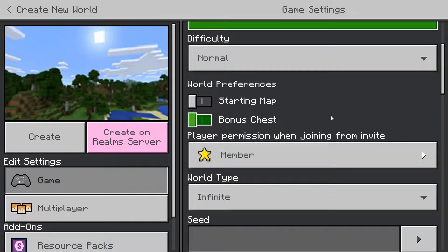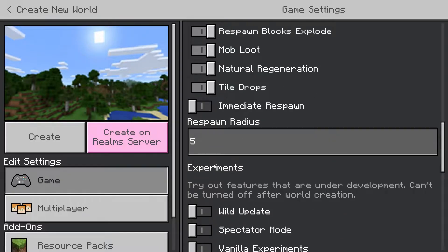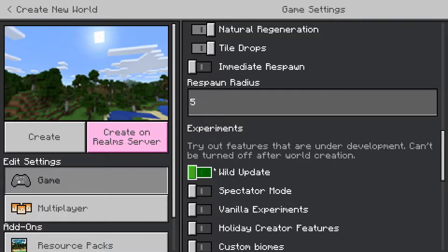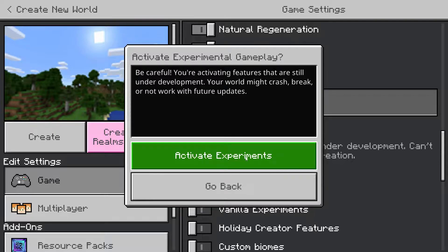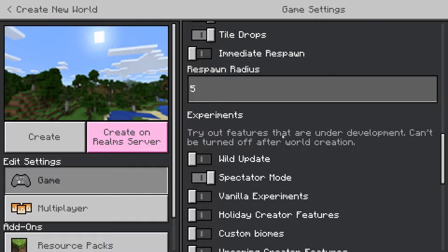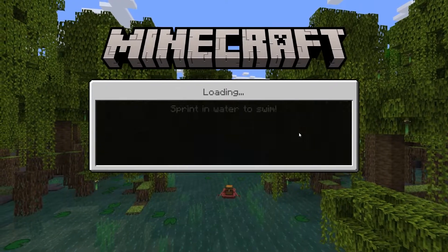Then what you want to do is scroll all the way down and under Experiments, just below the Wild Update, you should see Spectator Mode. Click on it, go and click on Activate Experiments, and this should be done.